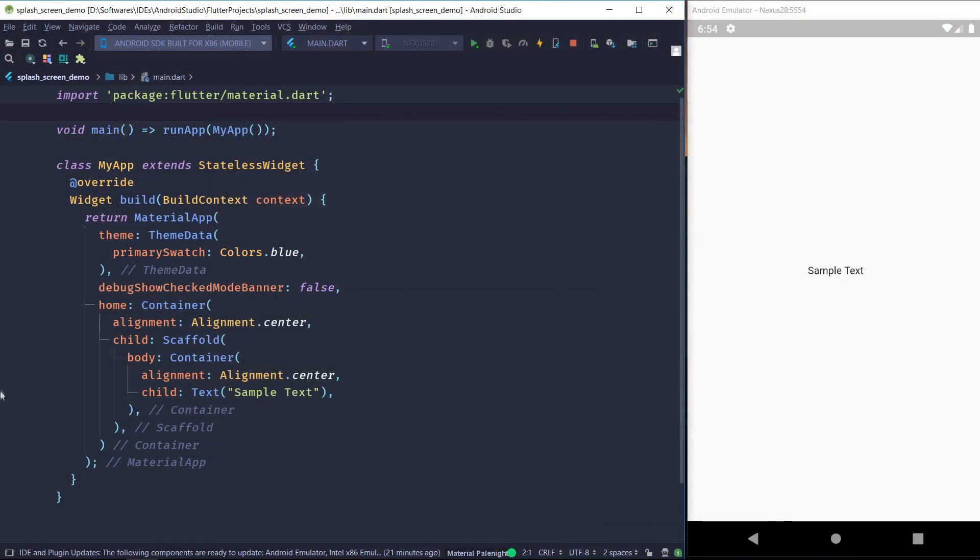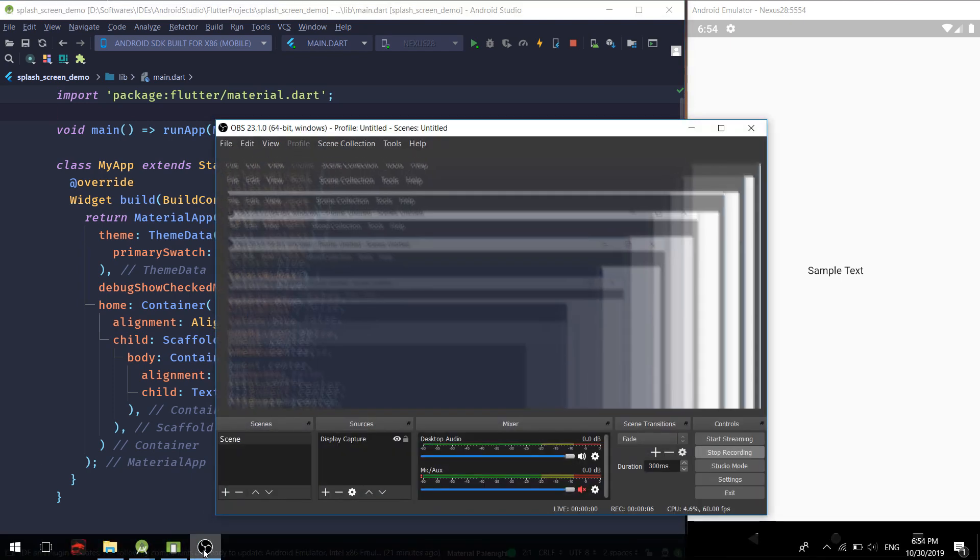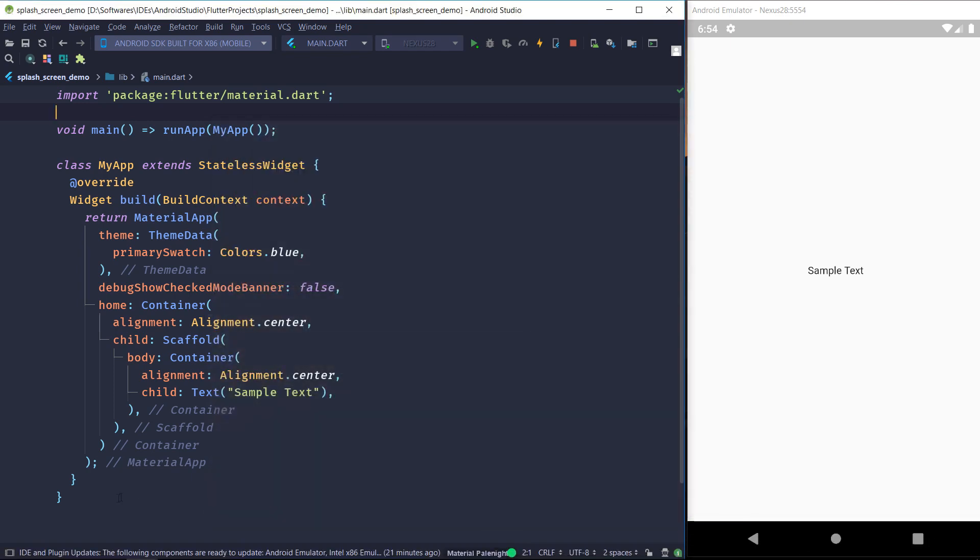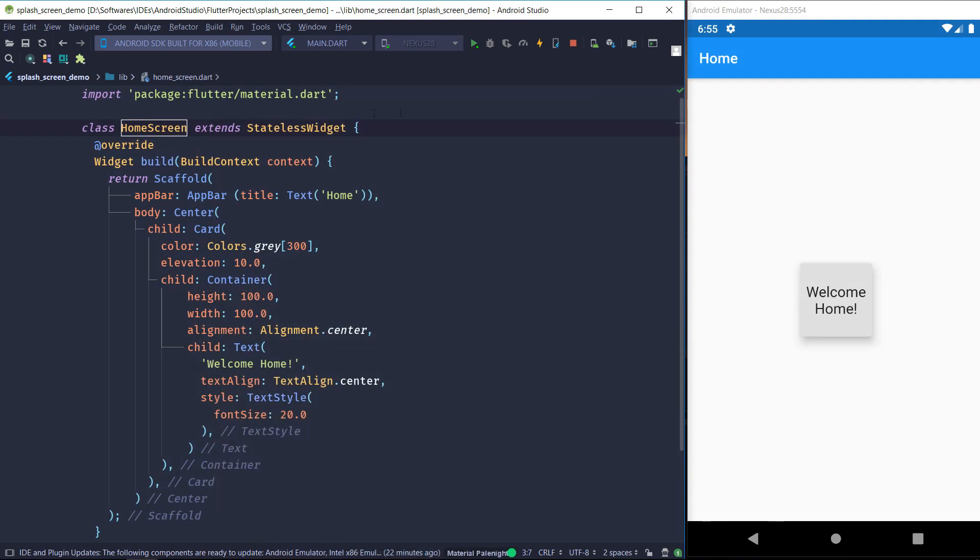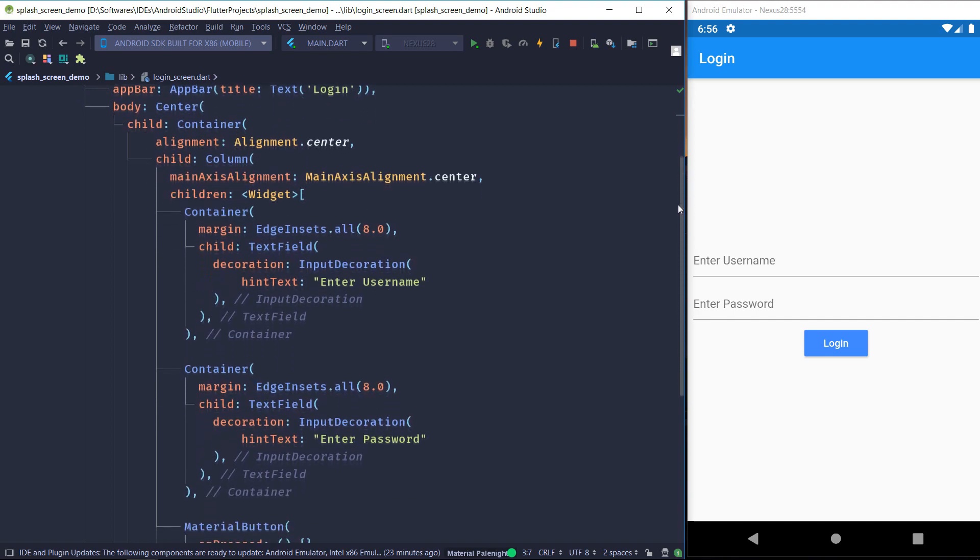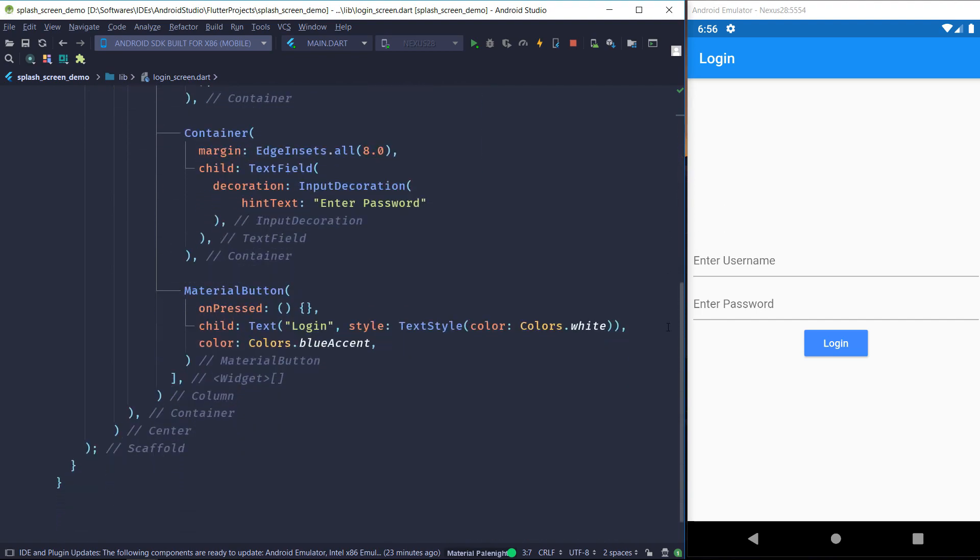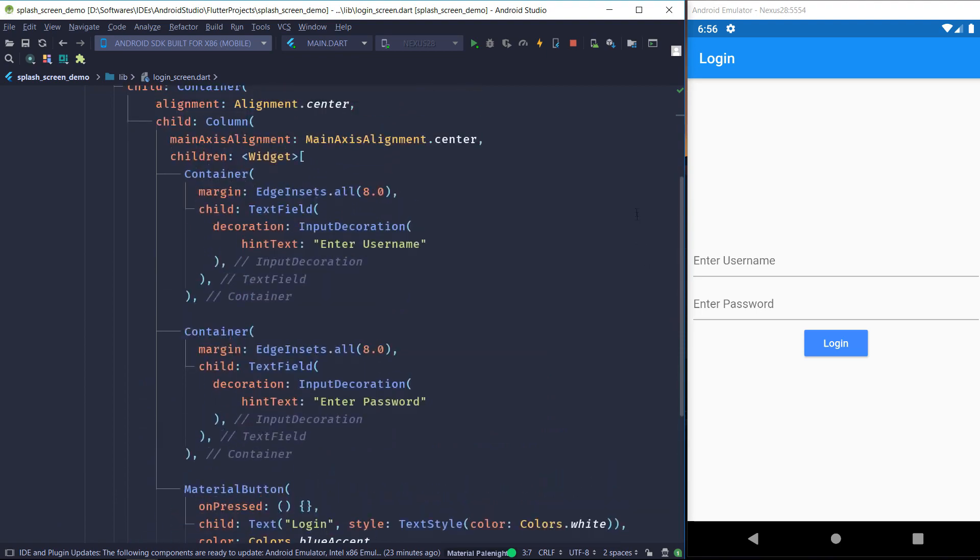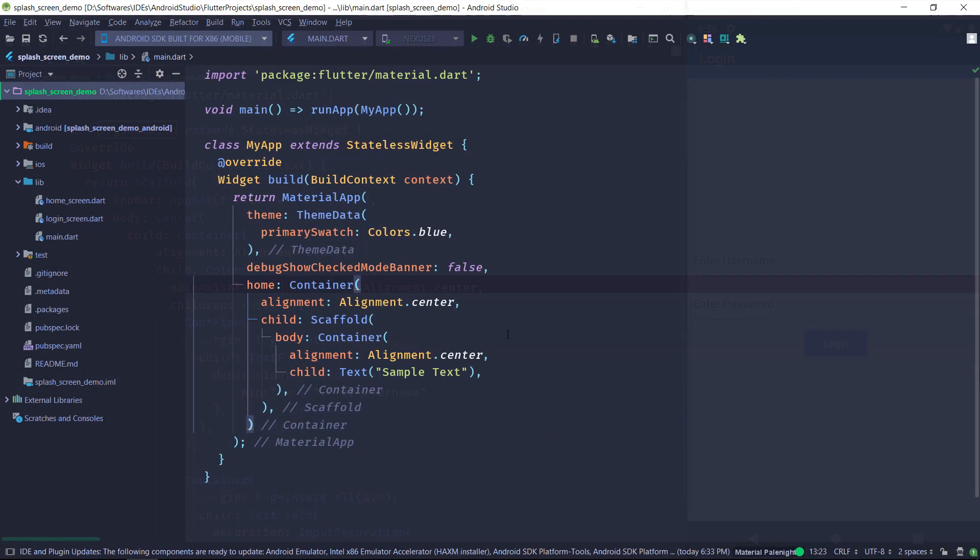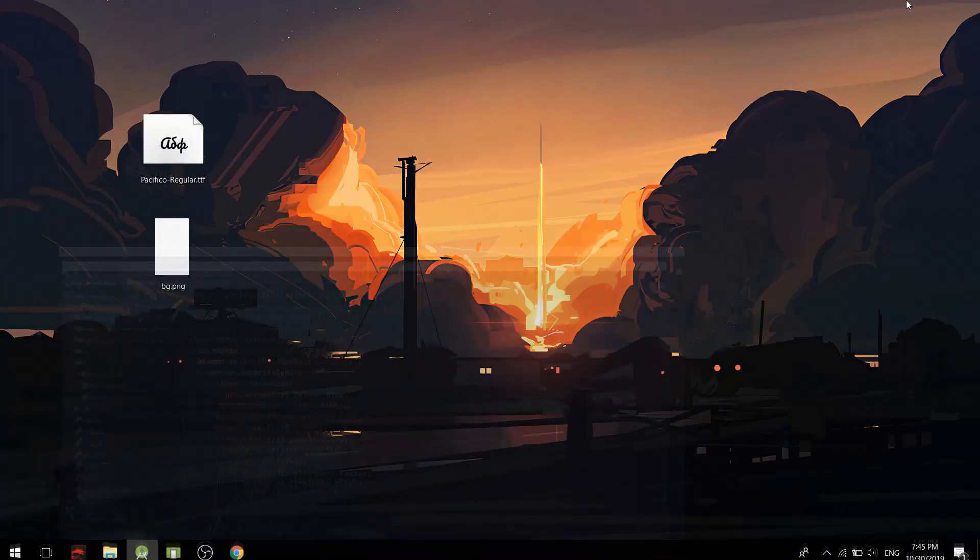So I already have this very simple Flutter app. It's just a sample text. There is nothing more to it. And I also have created a couple of screens. So the first one is the home screen which is just a block of text that says welcome, and the second is the login screen. It's just a couple of text fields and a button. So these are just for the sake of the example. They don't have any actual functionalities.